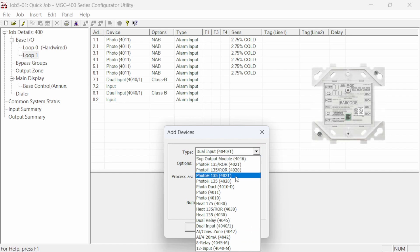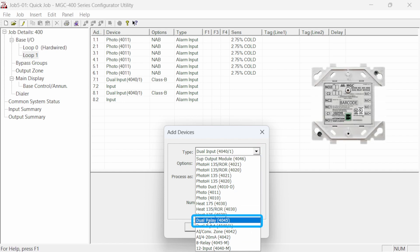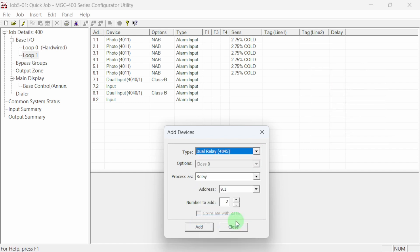Next, let's add a 4045 dual relay module to the job. Select the 4045 relay module type, adjust the quantity to one and click on add.